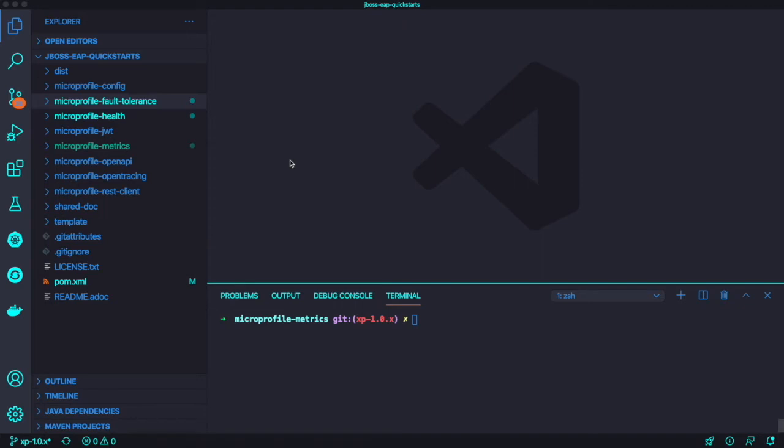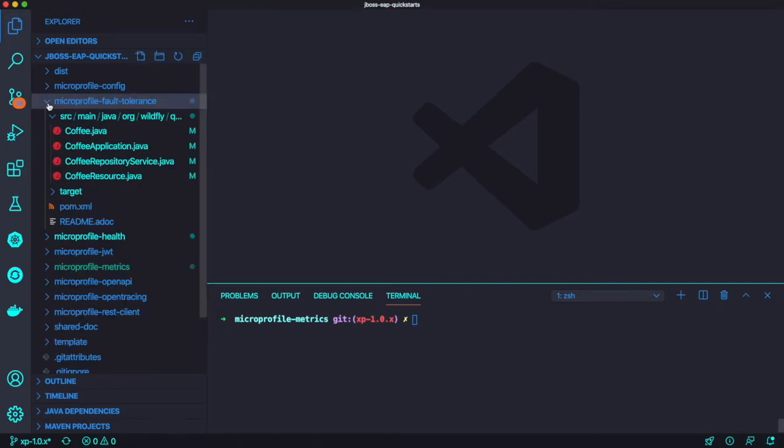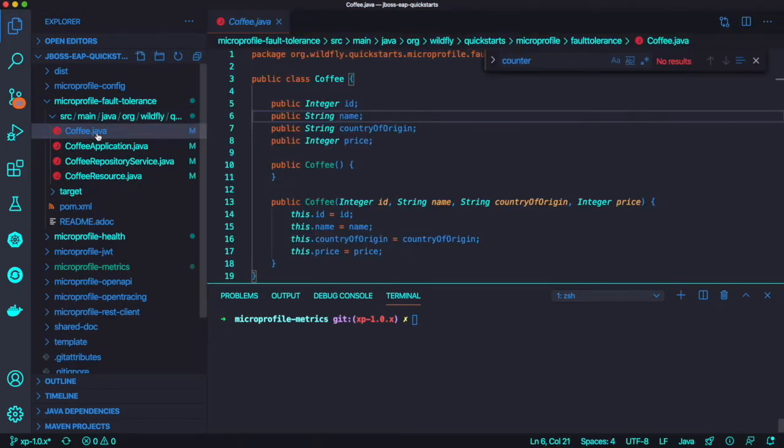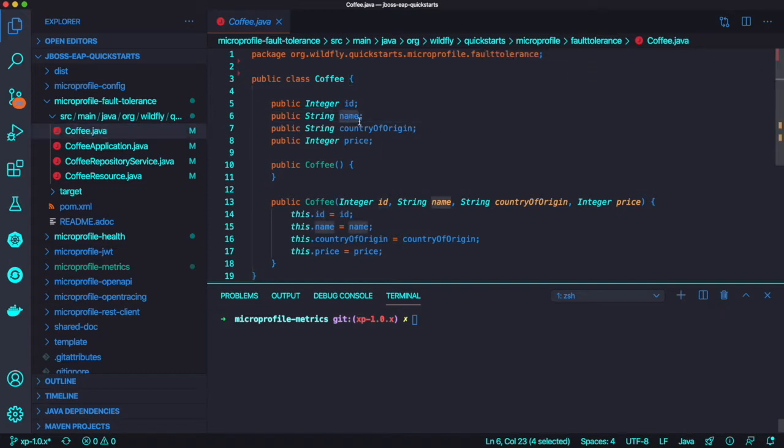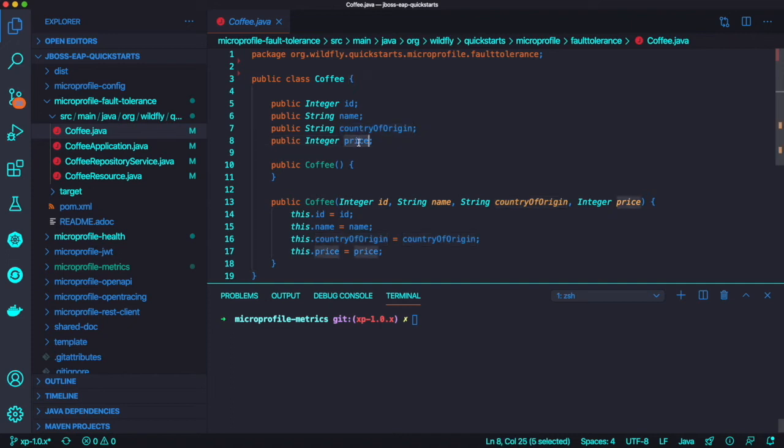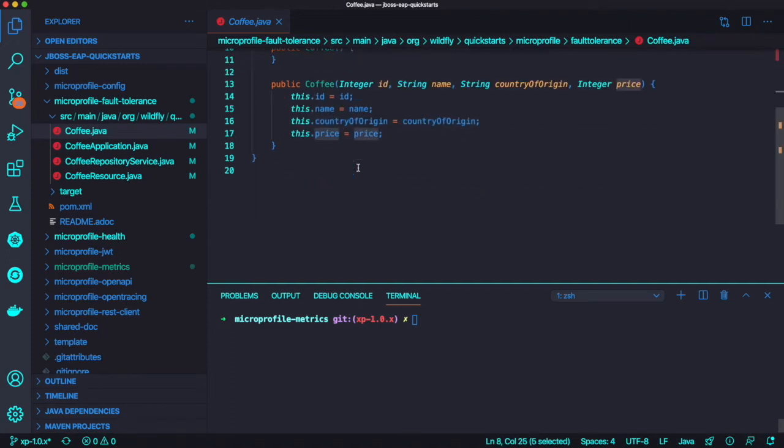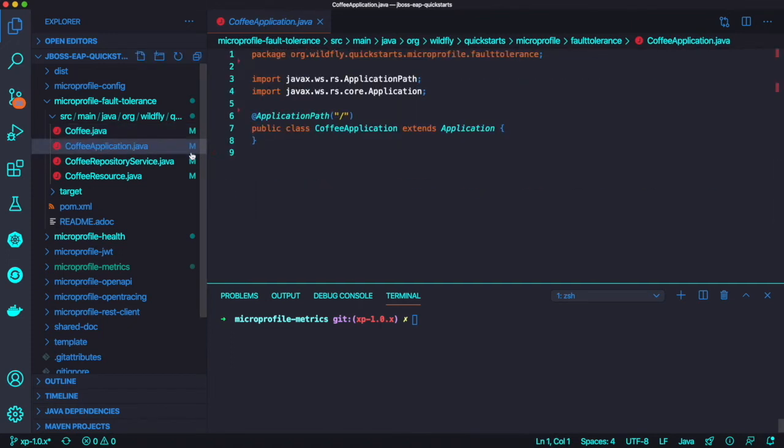Here is my demo application, microprofile-fault-tolerance-maven-project. Let's go into each Java class. Coffee.java is the entity Java class with a couple of entity fields like ID, name, country of origin, and price.